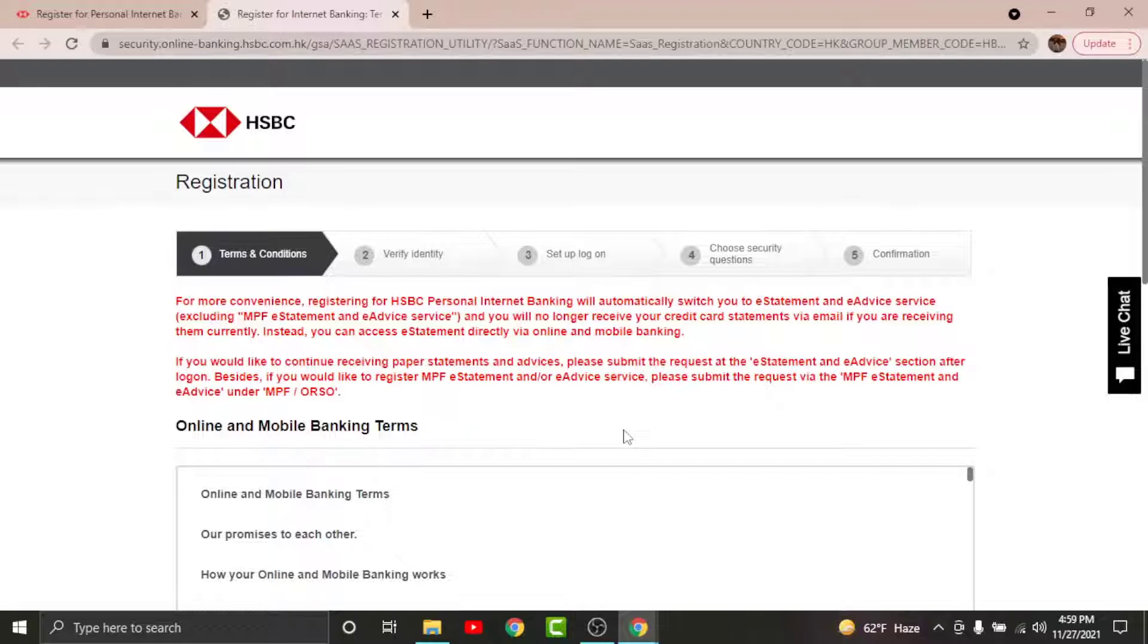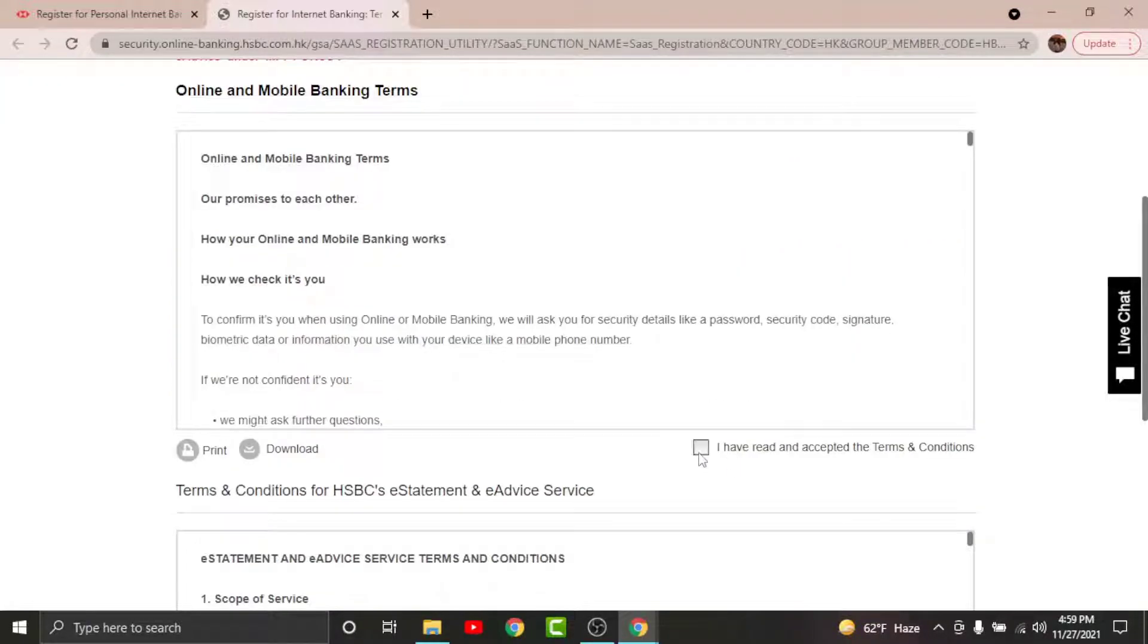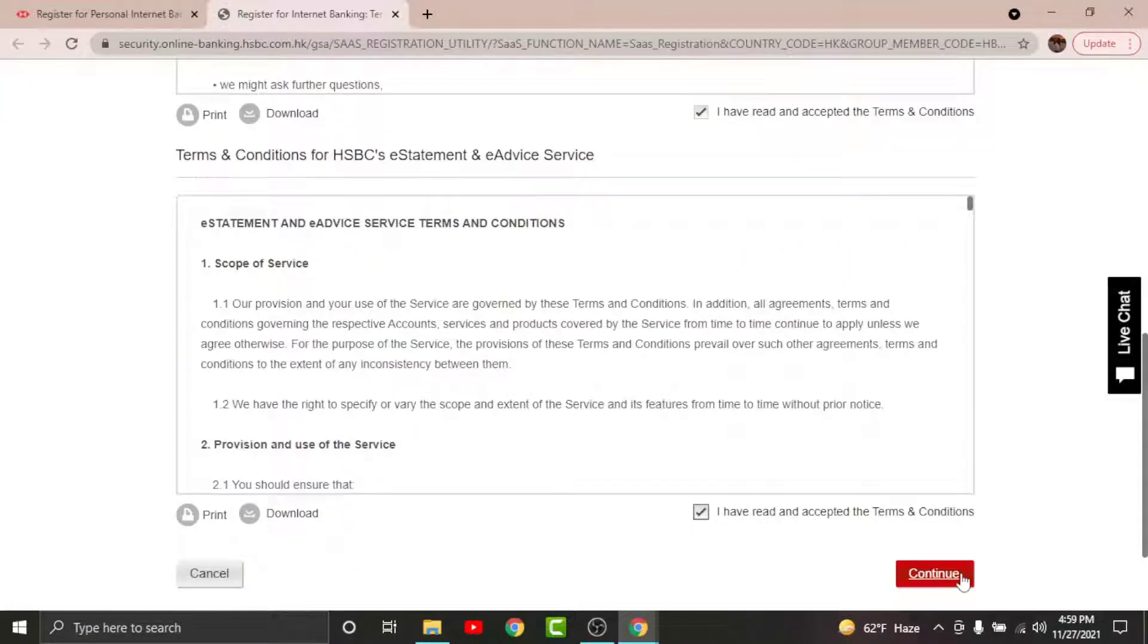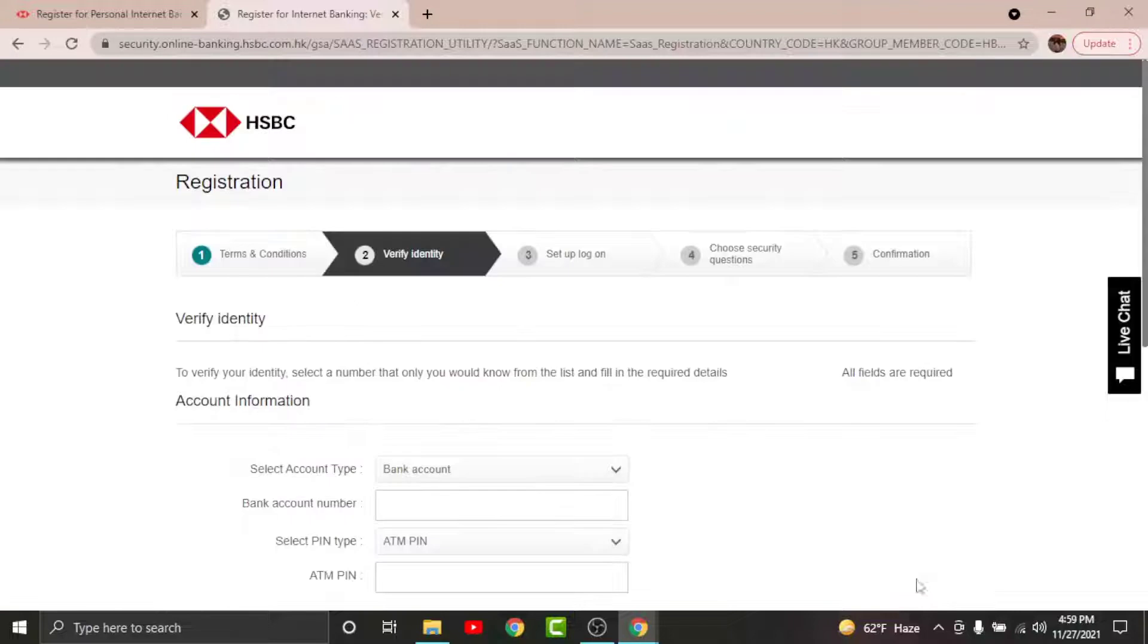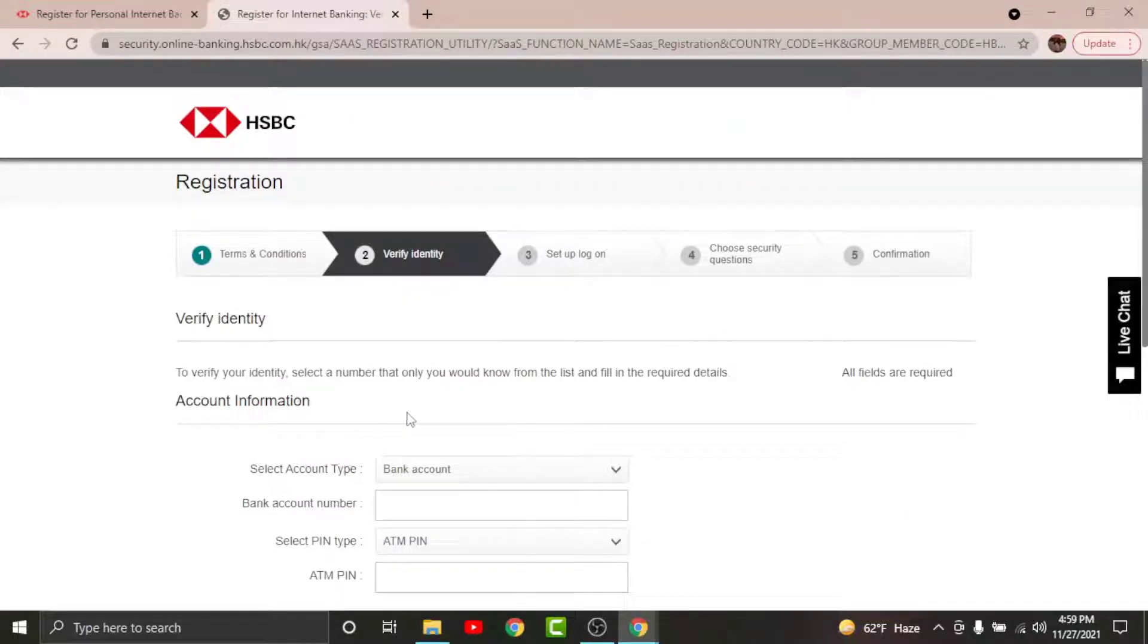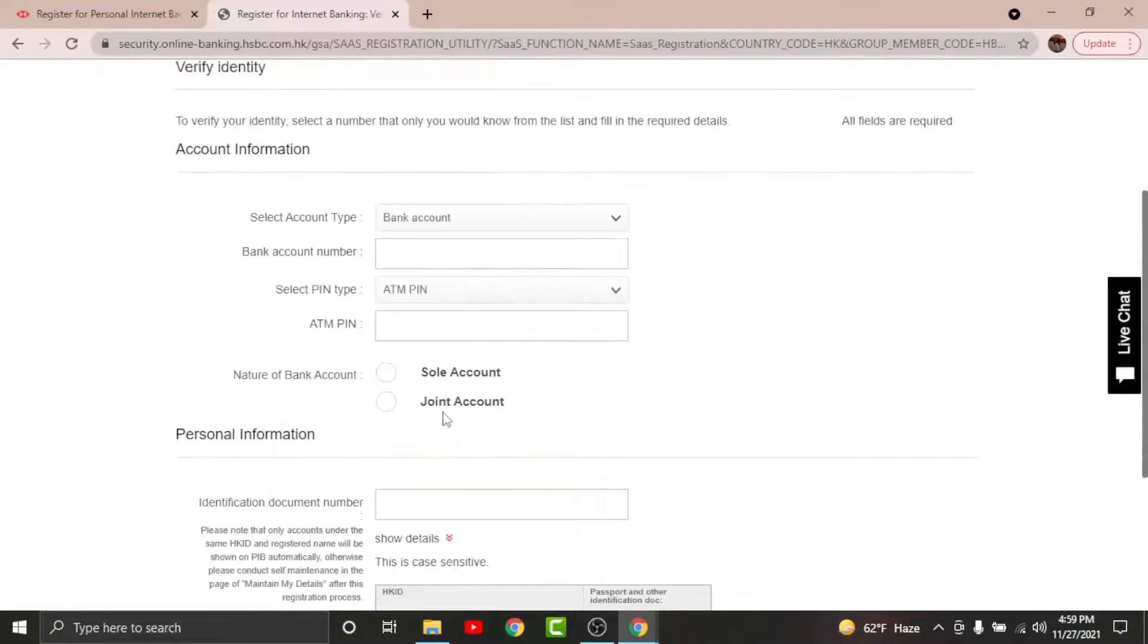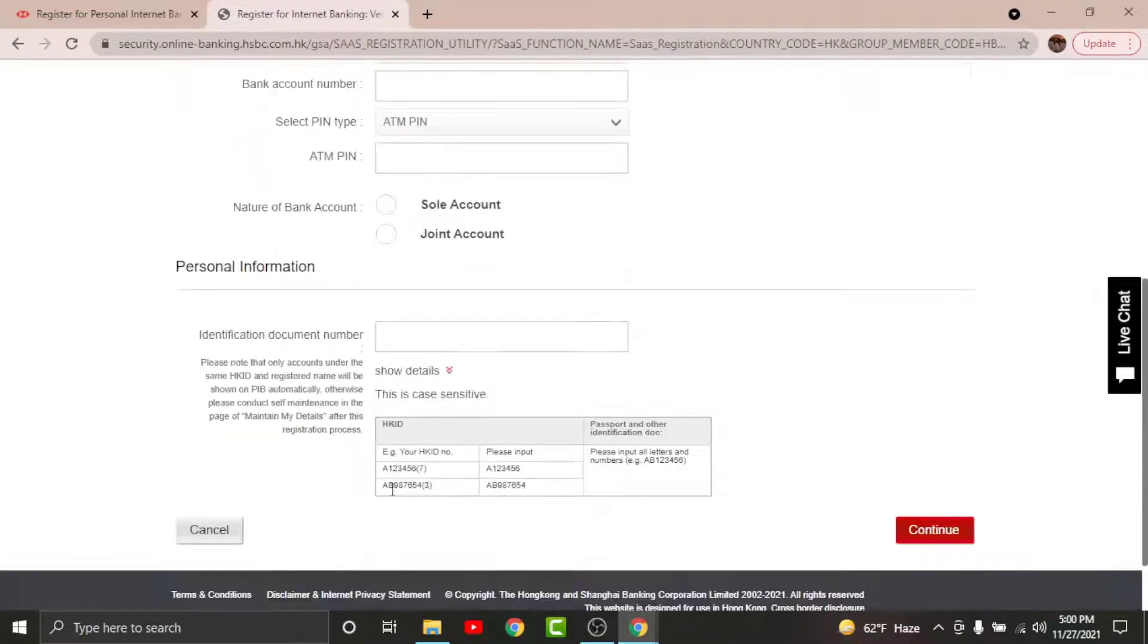Once you have made your choices, you'll be directed to the page where you have to accept the terms and conditions set by the bank. Once you are done, tap Continue. You will land on another page where you have to verify your identity, so fill up the information.